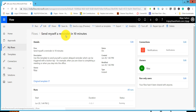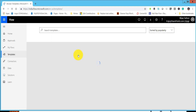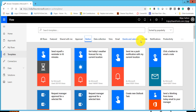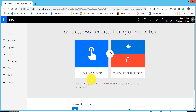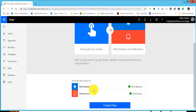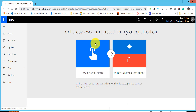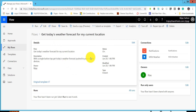That was the first example — sending myself a reminder. Now for the second example, go back to the Templates section and navigate to Button flows or mobile/notification flows. You can also search in templates. The next example is 'Get today's weather forecast for my location'. Click on it. You will see 'Flow button from mobile' as the trigger and MSN Weather as the connector. Click 'Create Flow'. Once created, it loads the flow details page showing the flow, connection details, and sharing information.